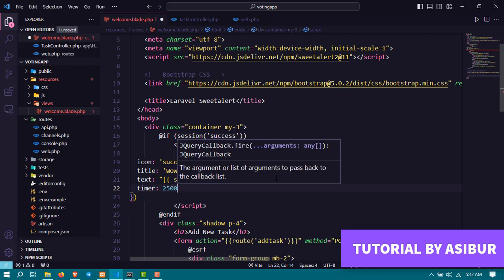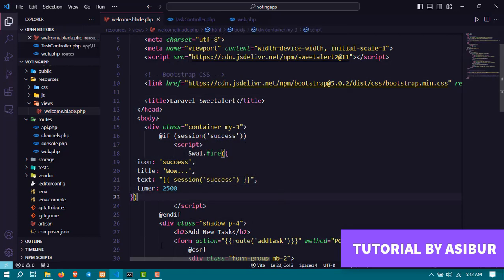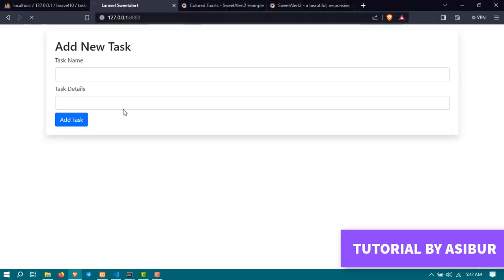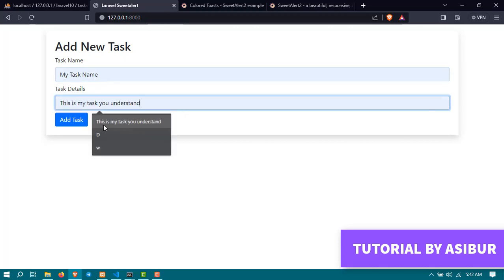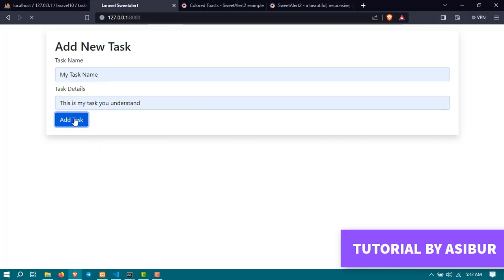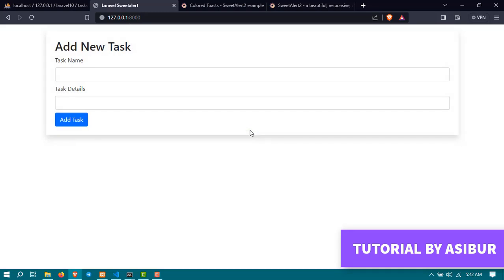That should be enough. Go back to the website again, refresh it, add a new task here, click on add task, and you will see it arrived. After 2.5 seconds it's gone. So this is really amazing, right?